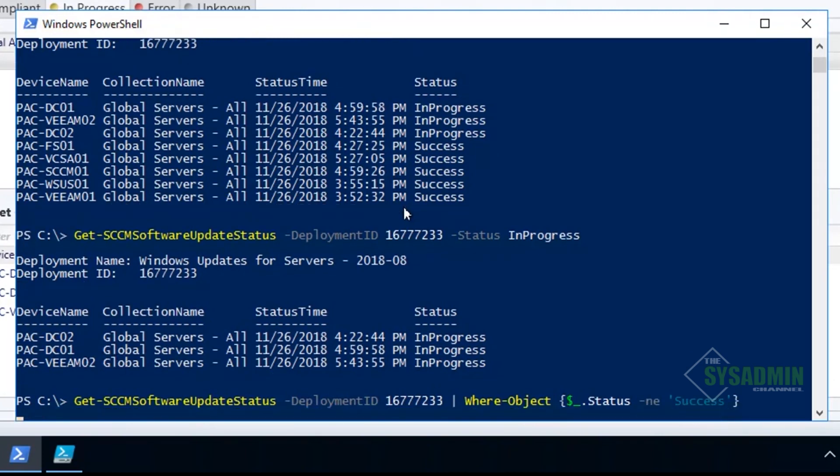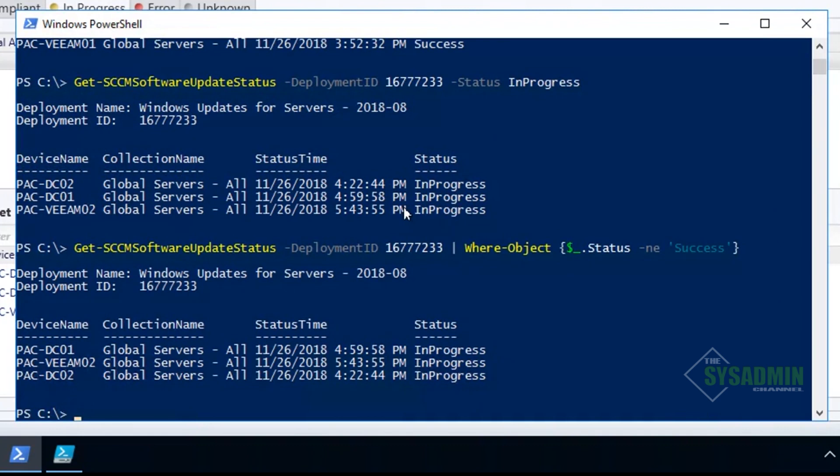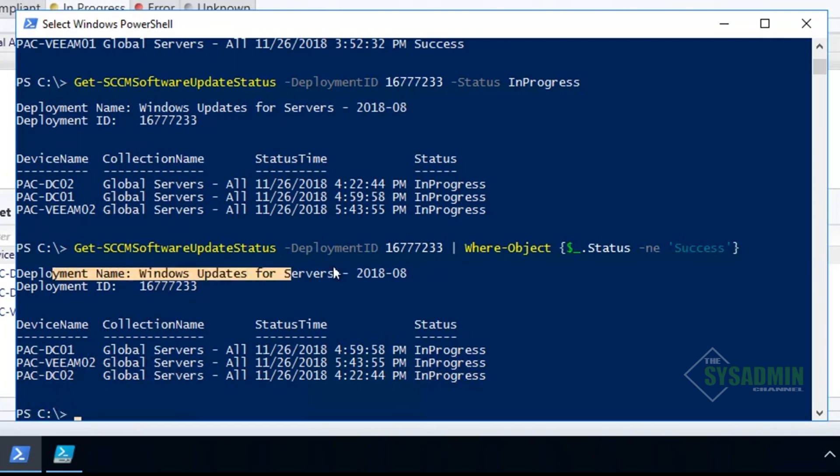If we wanted to filter by everything that was not successful, then we can do a where-object status not equal success, and it'll show us everything that is not successful. We can see here that it outputted the same information since I only have in progress. It outputted in progress, the deployment name, the deployment ID is all the same.